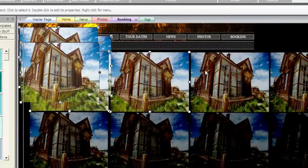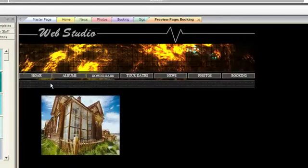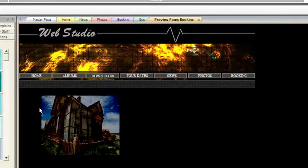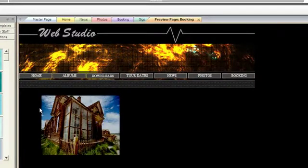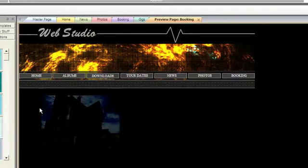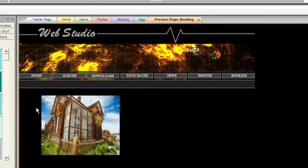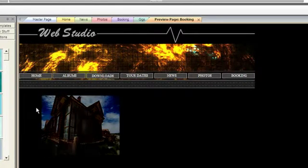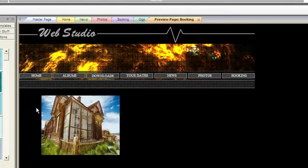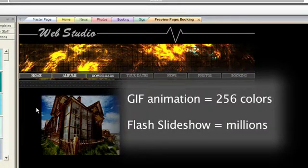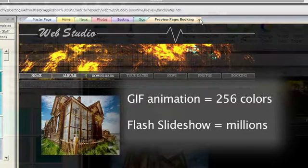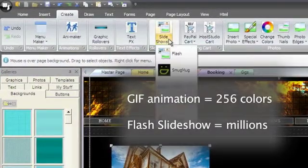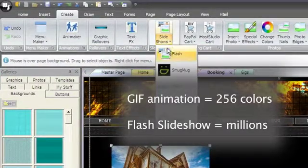If your animations aren't turning out like you'd hoped, it might be because GIF animations are limited to 256 colors and might render continuous tones unfavorably. Instead, you might want to use the flash slideshow, which uses millions of colors.